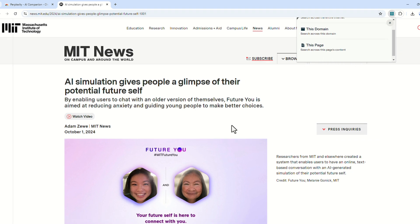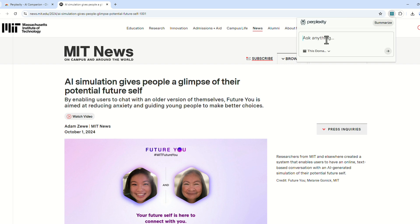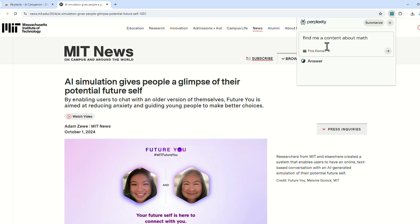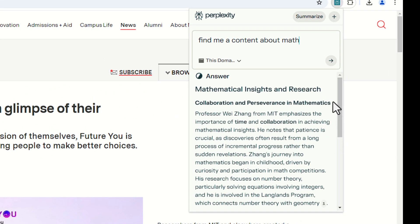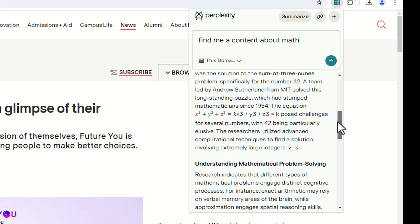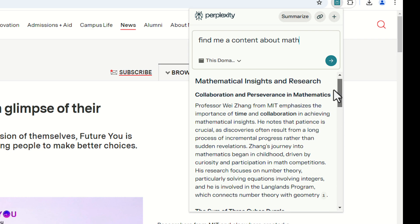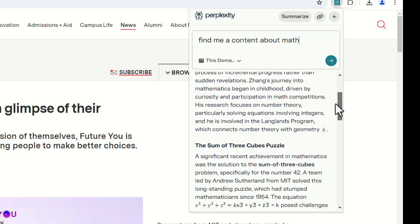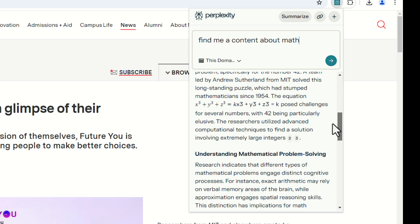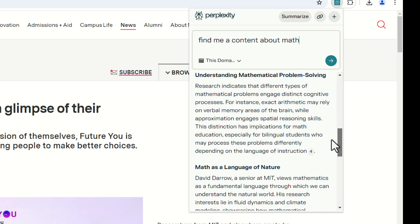For instance, for this domain I want to find more news — I'll search for content about math on MIT News: 'find me content about MIT news math'. We can see a lot of content related to math here — mathematical content from MIT and beyond.